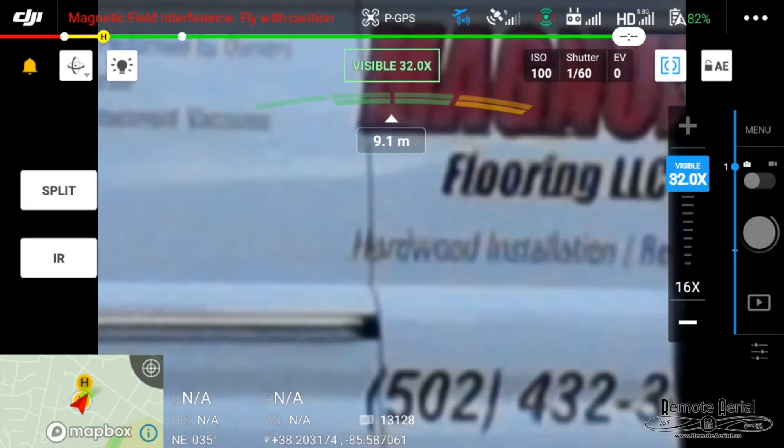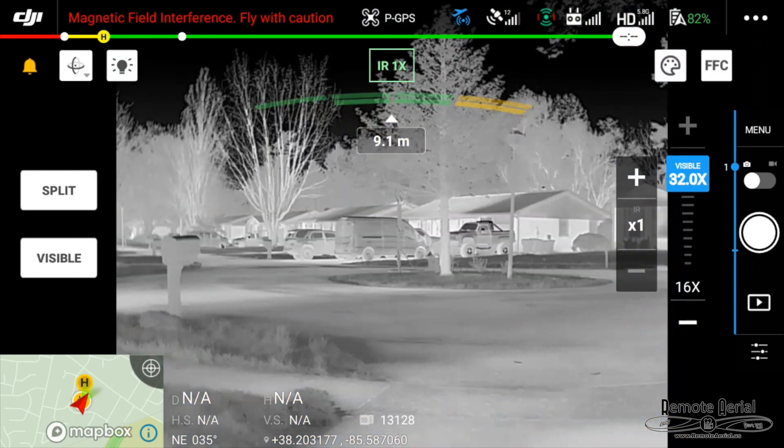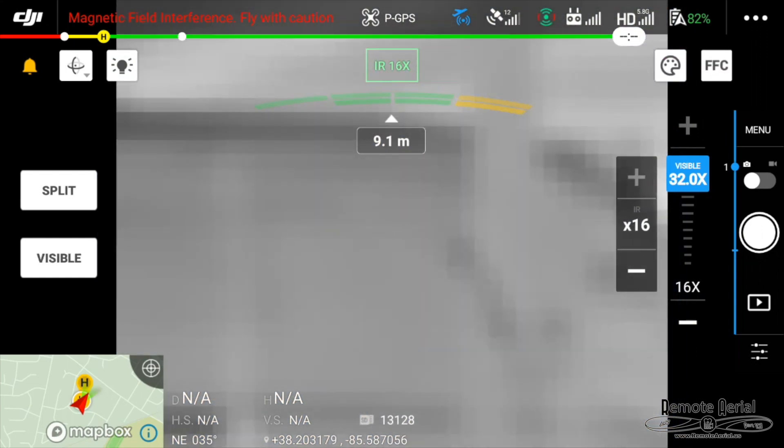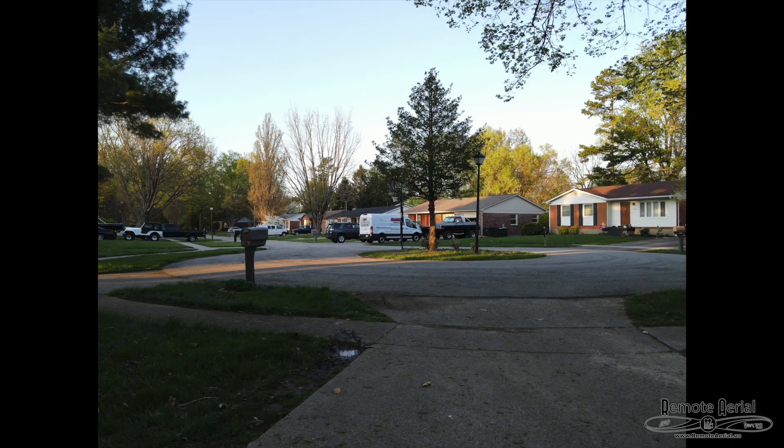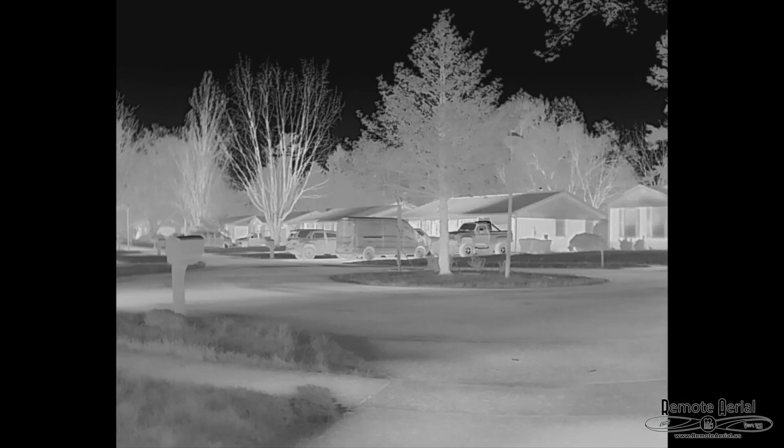Okay. Well, let's switch this over now to thermal. And we'll zoom all the way back in 16 times now. Visual is 32 in a picture. No zoom. No zoom on the thermal.